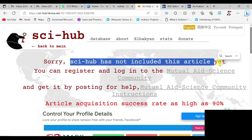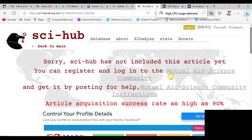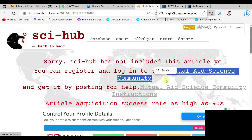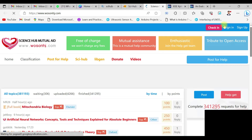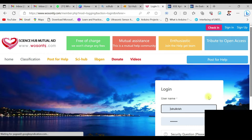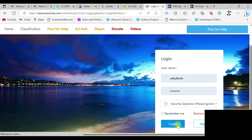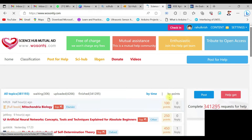Even though the paper is not available, Sci-Hub gives a message that you can register and log into the Mutual Aid Science community. This is the website we are going to use to download the papers. Click on that link and it leads to the community page recommended by Sci-Hub itself. It's a community page and you need to sign in — if it's your first time, you need to sign up using Gmail.